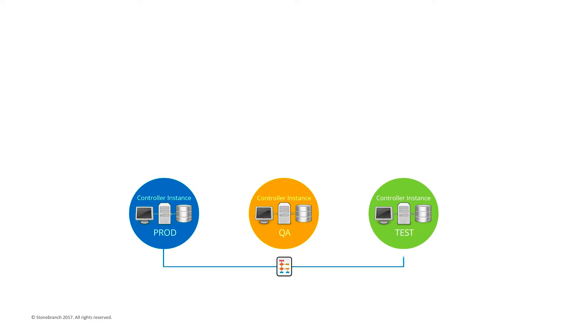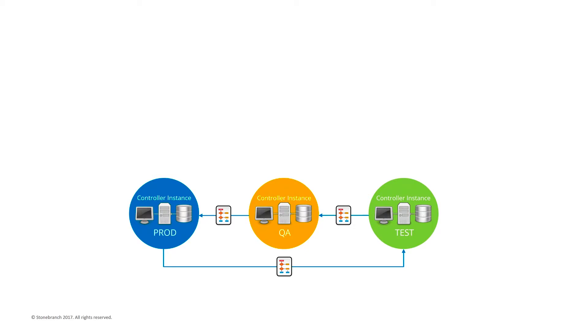Your workload automation definitions can be moved from prod to test, where changes and new schedules can be developed and tested. Then, when your changes are complete, you can move them to QA for integrated testing. And finally, when you are ready, they can be promoted back into production.